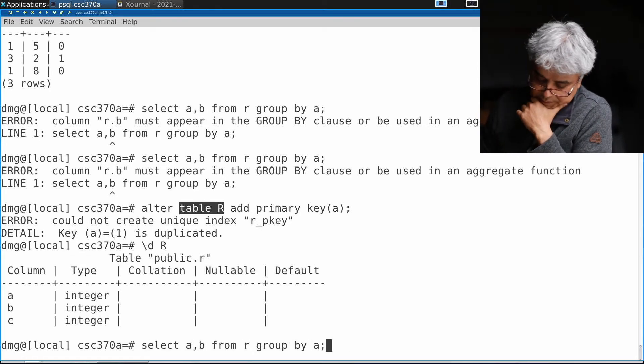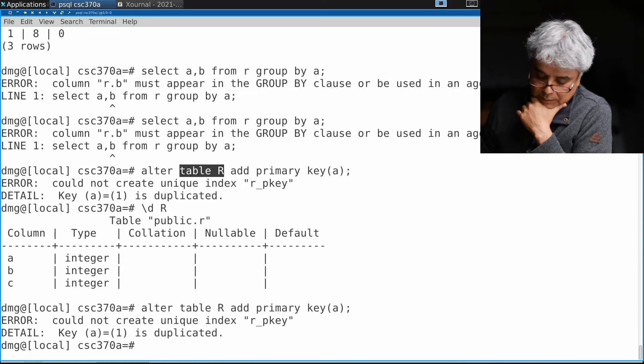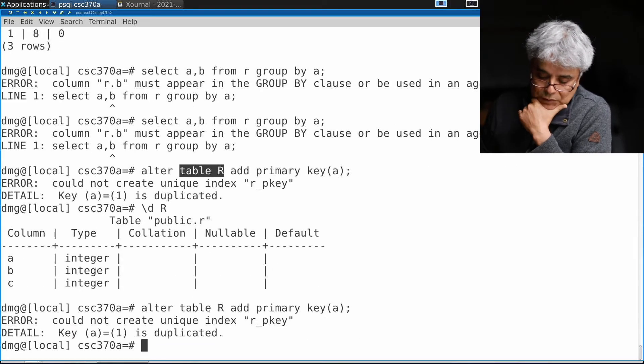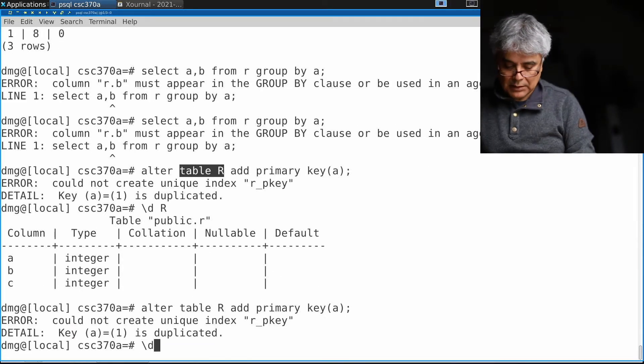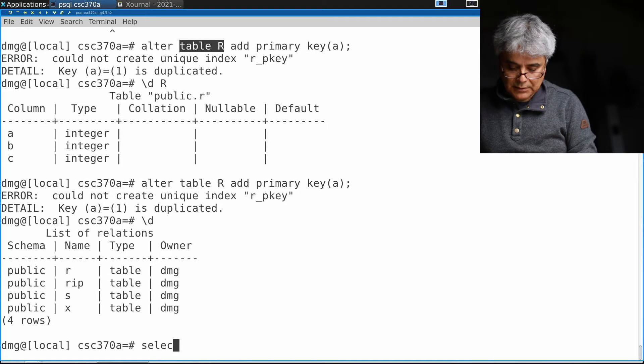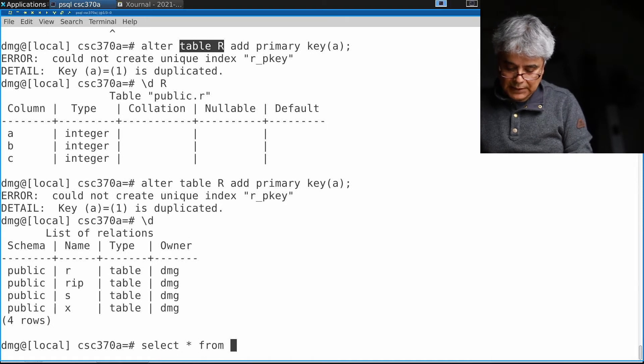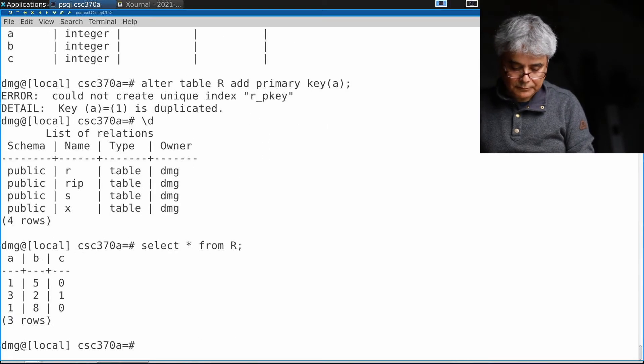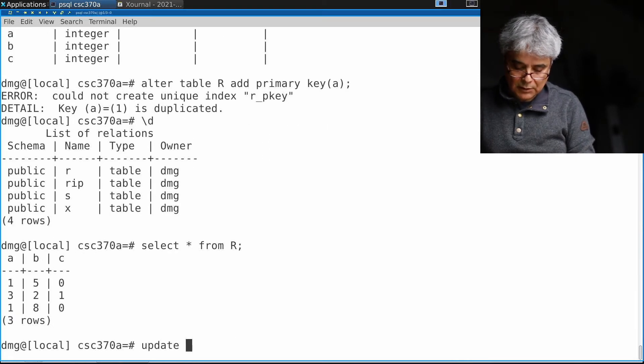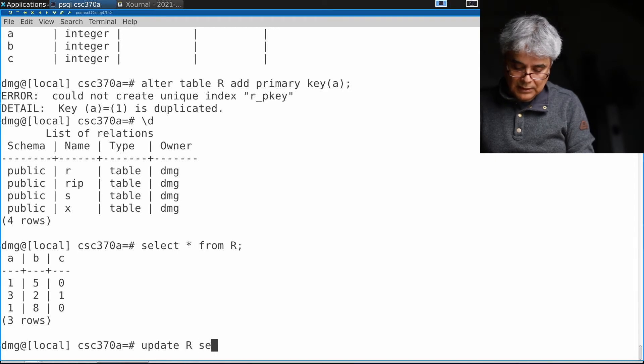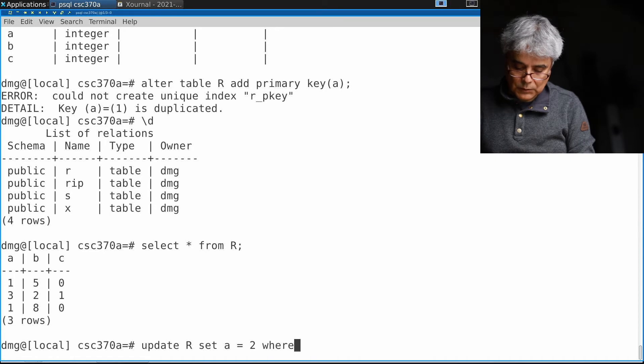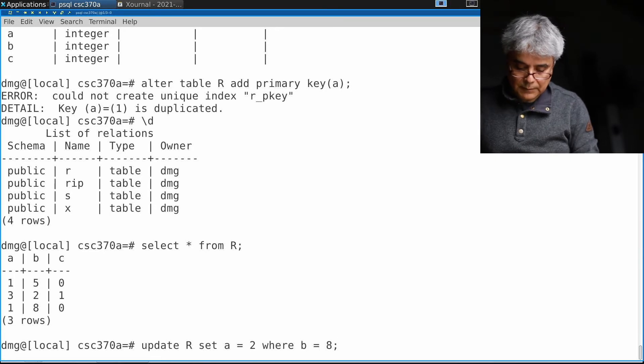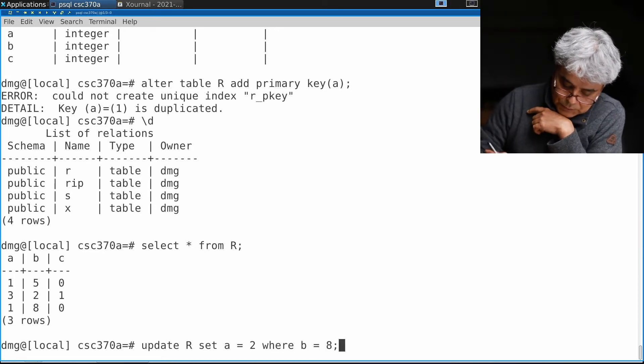Let me look at the schema of R, a primary key a, and it tells me, well you're in bad luck because the value equal to one is duplicated. So let's look at the table again. Let's update that value. UPDATE R SET a equal to, let's make it 2, WHERE b is equal to 8. I'm going to change this value.